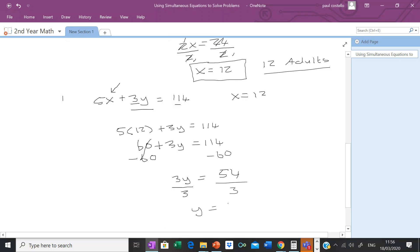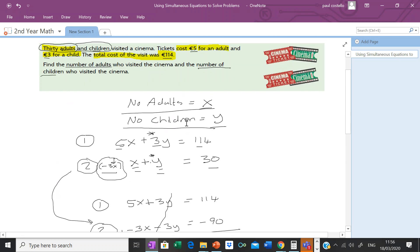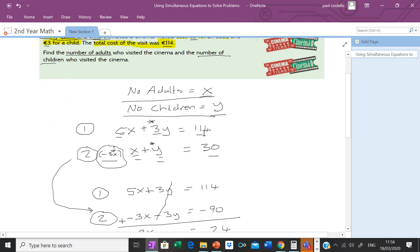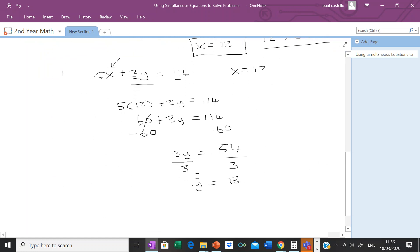Our variable y represents the number of children who went to the cinema, so y equals 18 means 18 children went to the cinema.